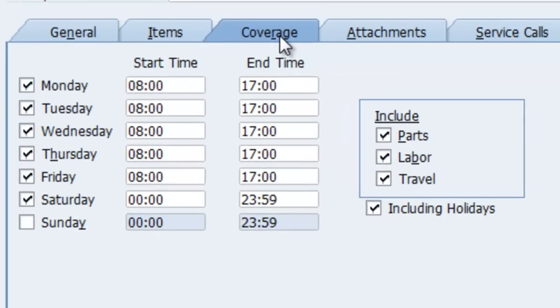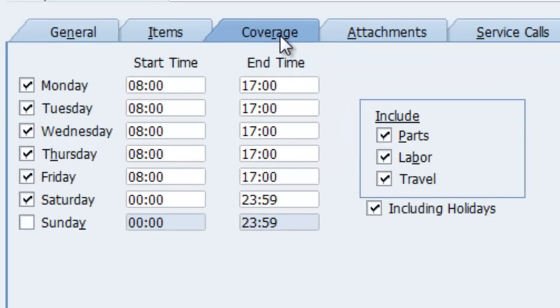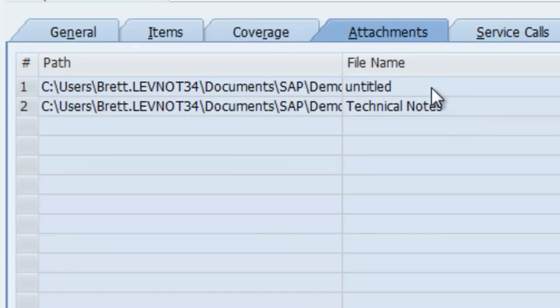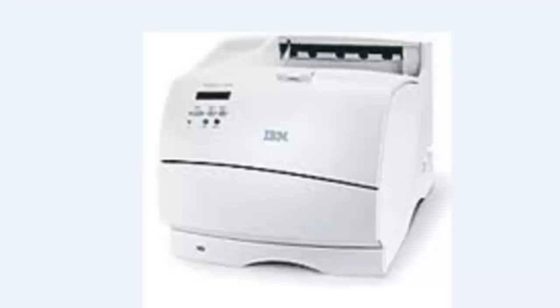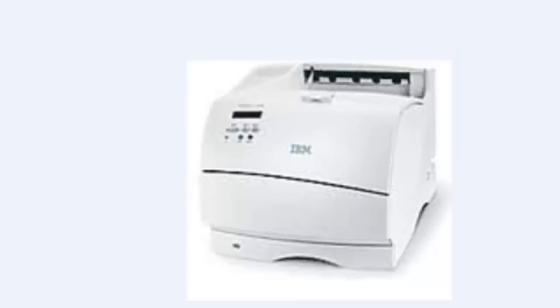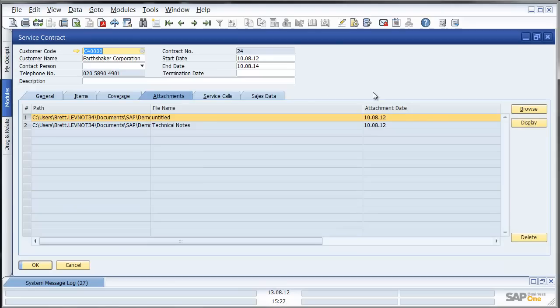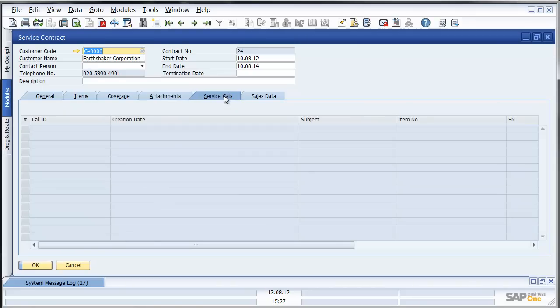I can see that my coverage is Monday through to Saturday including parts, labour and travel. I can see that I have attachments in this instance some technical notes which is an attached Word document. And I also have an attached picture of the item in question. I can see what service calls relate to this particular service contract and what sales data.